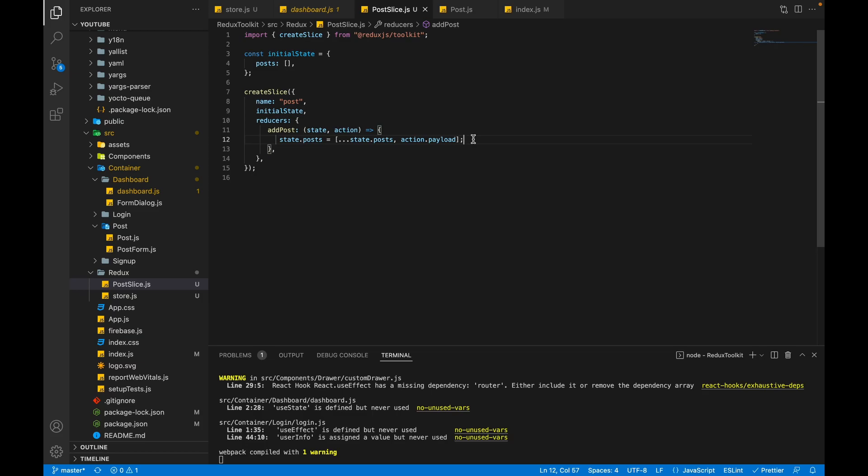I hope you have noticed this thing: I am mutating the Redux state. Mutating means changing the Redux state directly. But Redux has a thumb rule that its state should be immutable - immutable means not changeable.